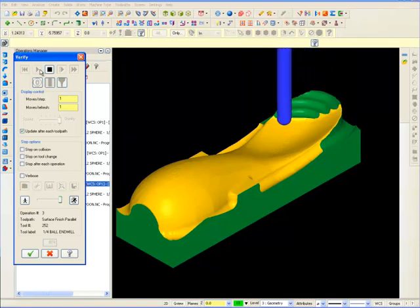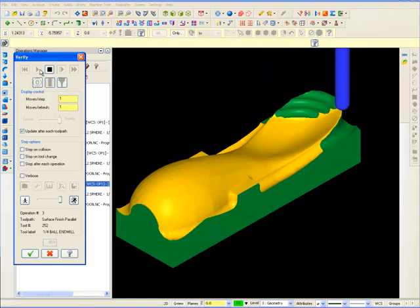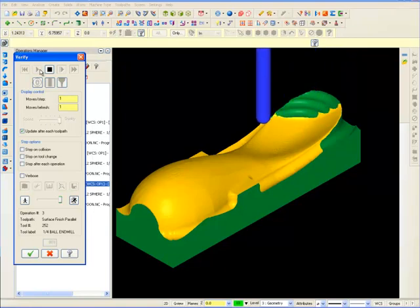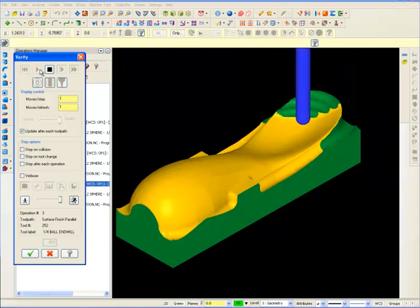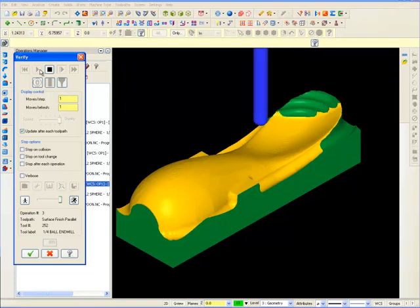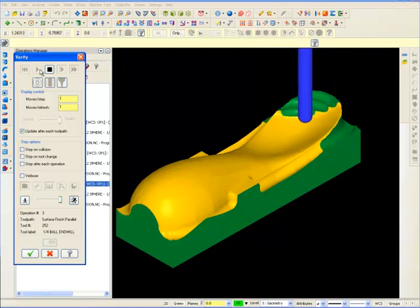We'll start off by applying a variety of toolpaths to a relatively simple shape in order to give you an idea of how each one works and give you a better understanding of how 3D toolpaths work.